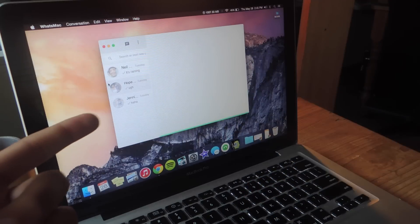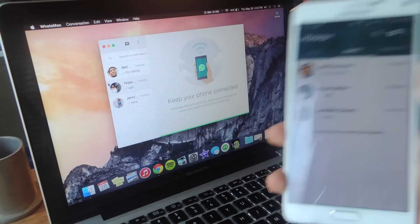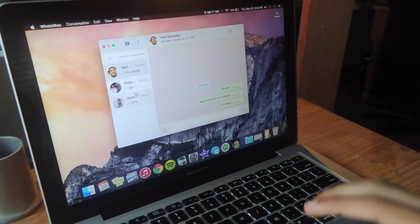And you can see that instantly all of the conversations that were on my smartphone show up on the Mac.